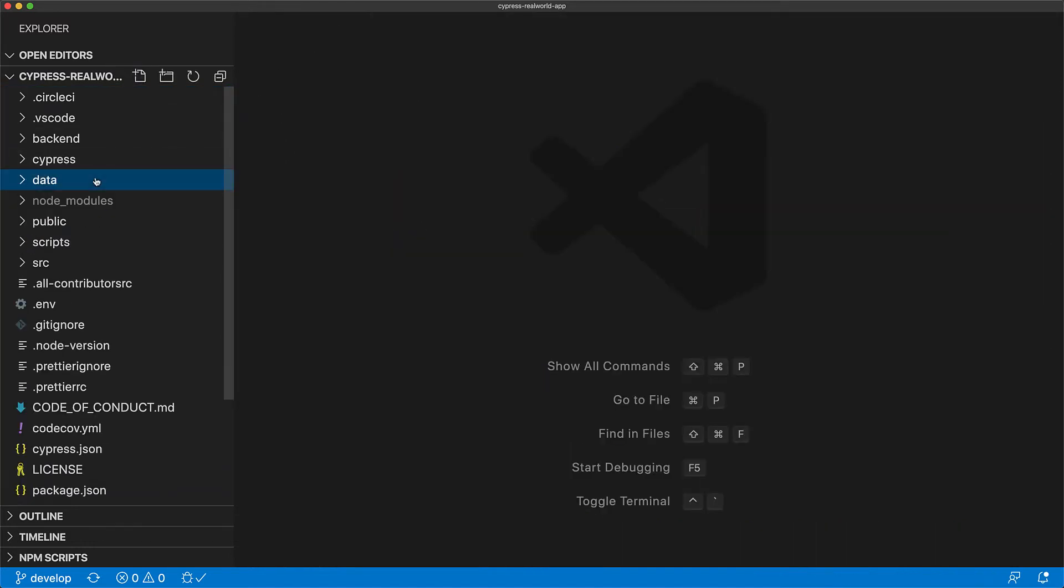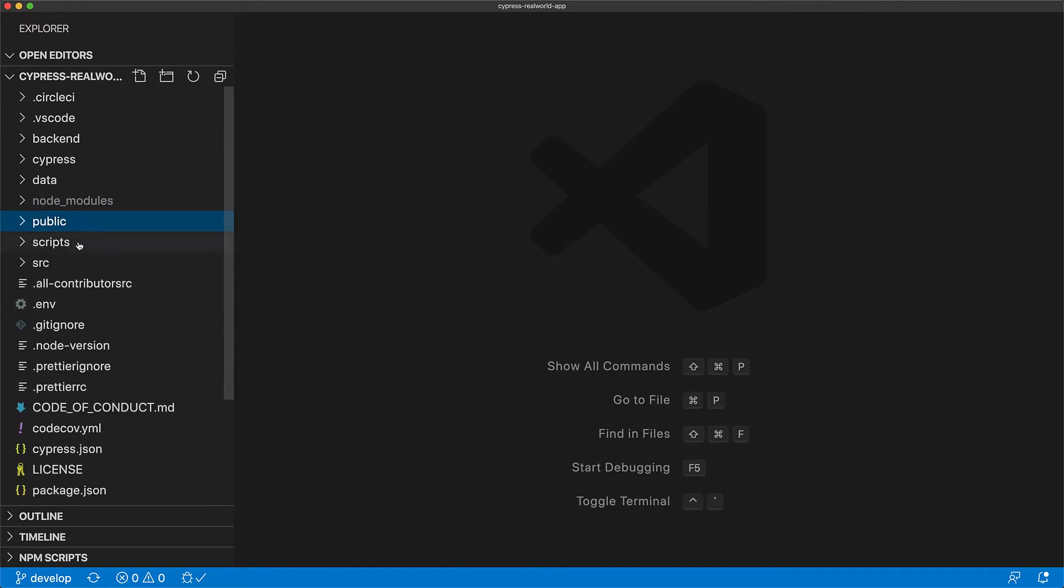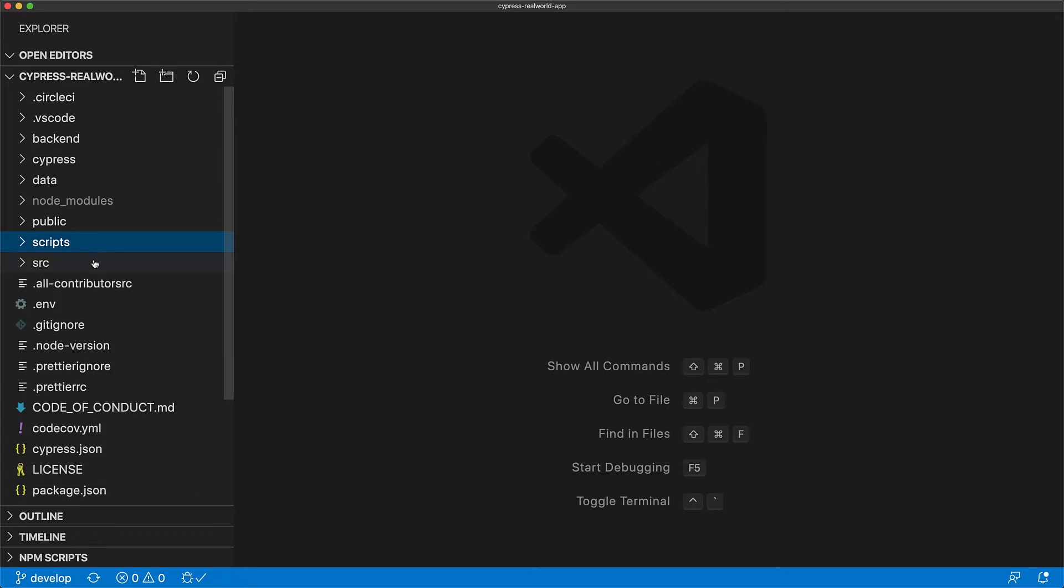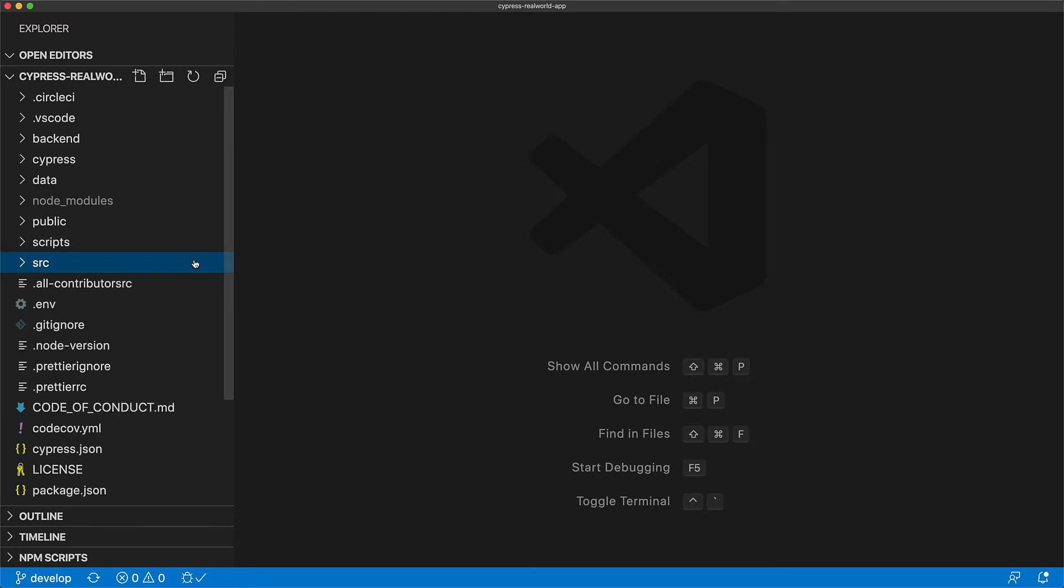The public folder contains the frontend assets used by Create React App. Within scripts we have some utilities to manage the data for testing and the source contains all the code for the frontend application which is written using Create React App.